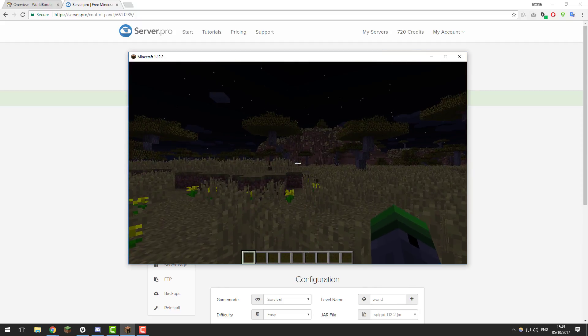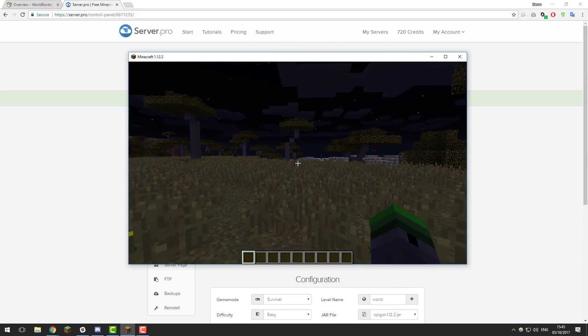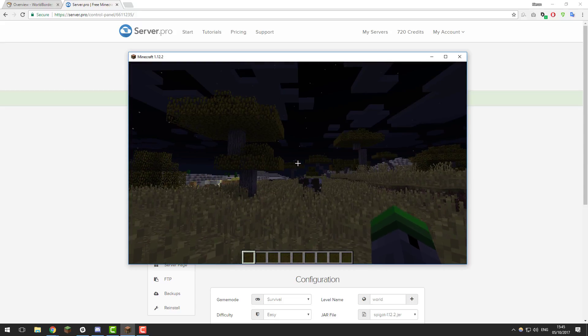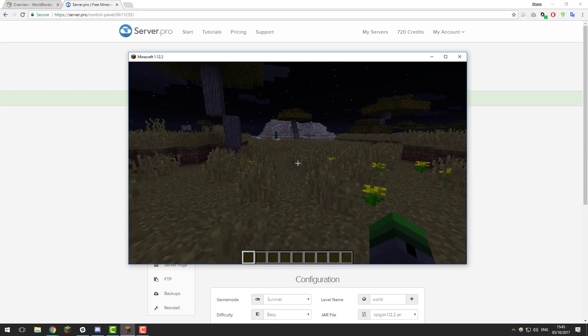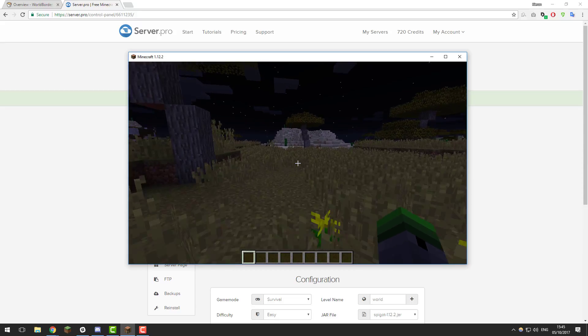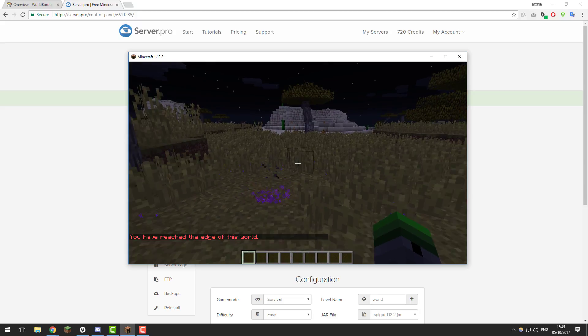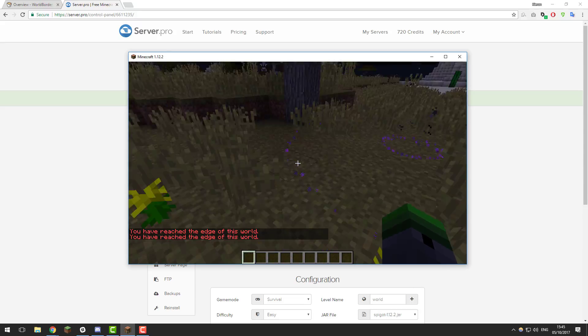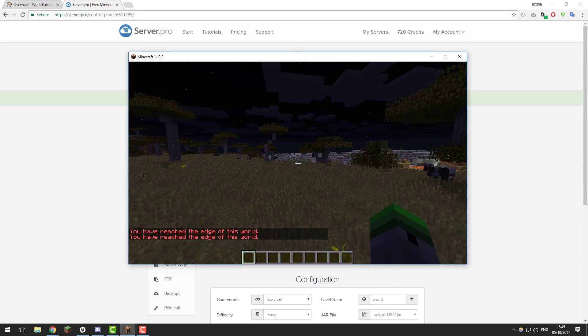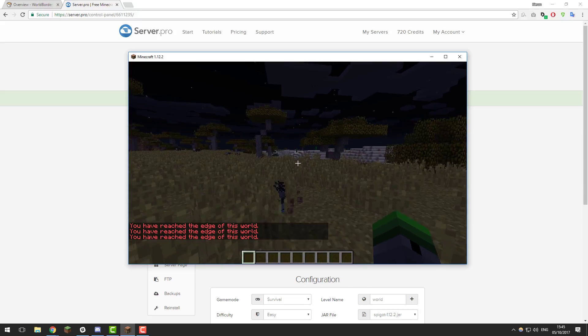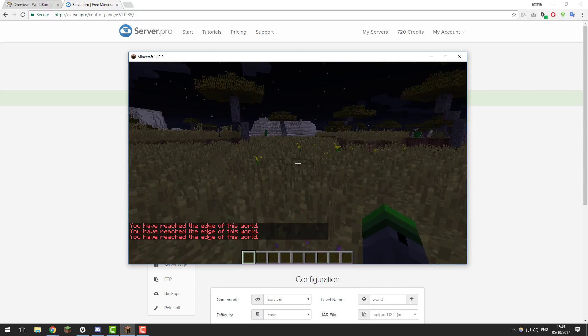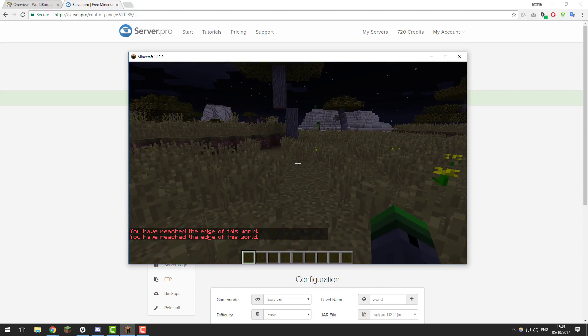From that way it will be 10 blocks, then that way it will be 10 blocks, that way 10 and again that way. If we walk this way, you'll see in 10 blocks we reach the end of the world and it knocks us back. And again, it will do it if we go in the opposite direction. As you can see, it's working there. That's our world border set.